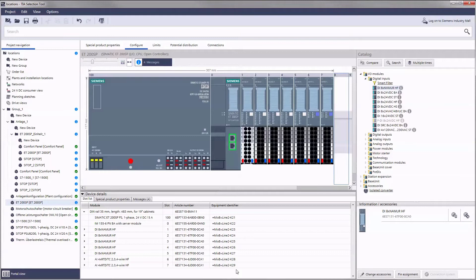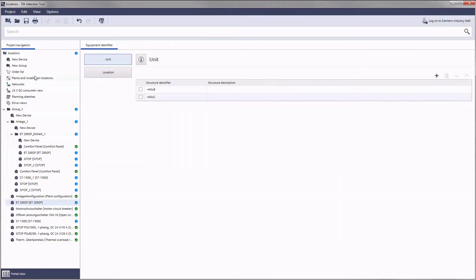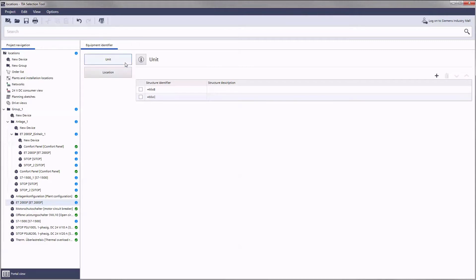This standard specifies certain structuring criteria called aspects. The functional aspect is mapped in the TIA Selection Tool via unit, the local aspect via location.